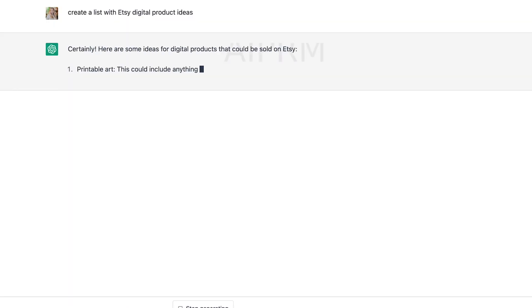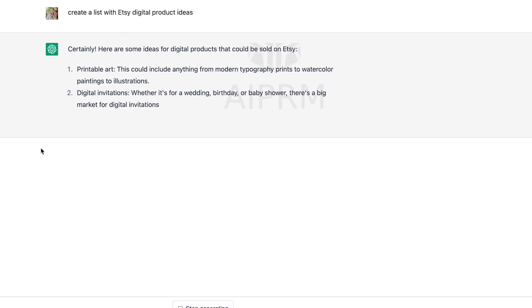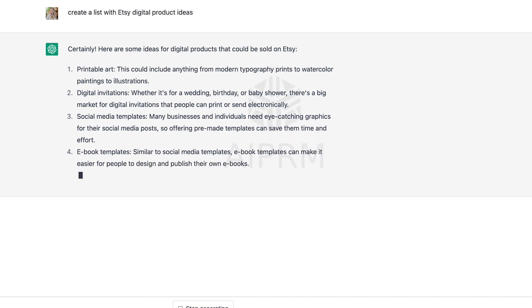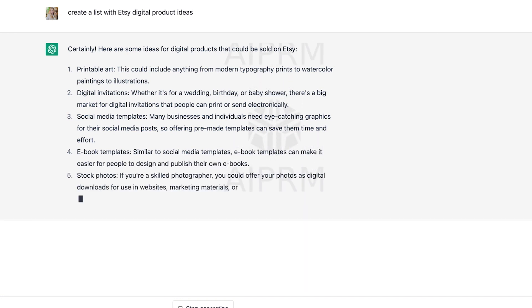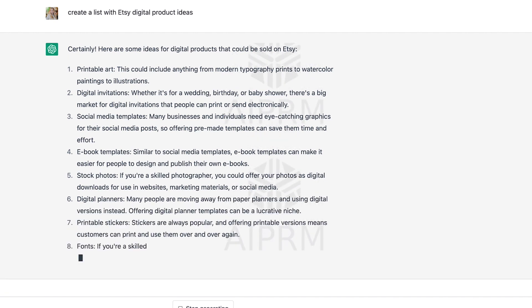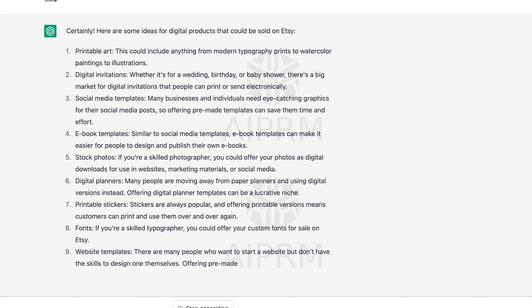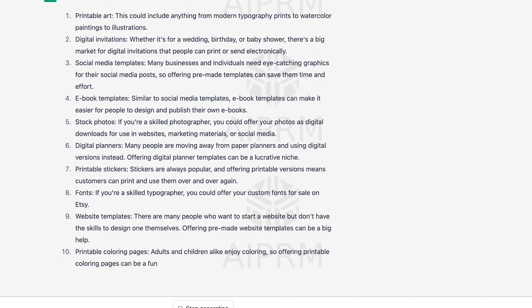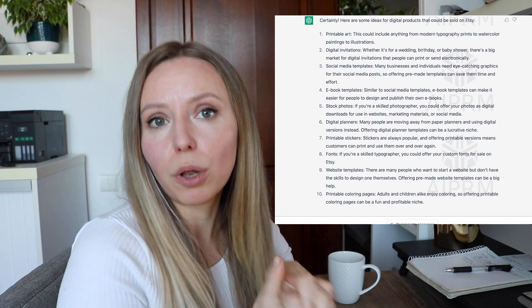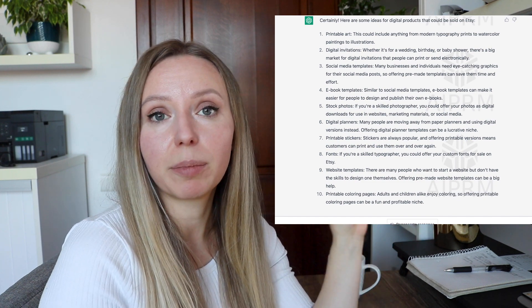In ChatGPT I started a new chat and added the prompt: 'Create a list with Etsy digital product ideas.' ChatGPT came up with these results and we are going to read through them and select a few to do research on Etsy. We need to find the most viable and potentially profitable niches. We also need to keep in mind that we are looking for products that can be created with AI — so something not very complicated. The first thing on the list is printable art, and I definitely think we can create something for this niche.